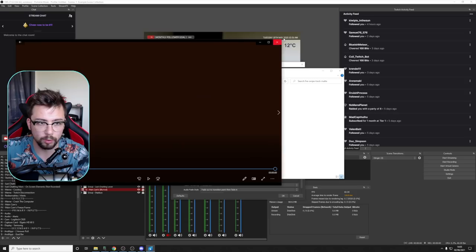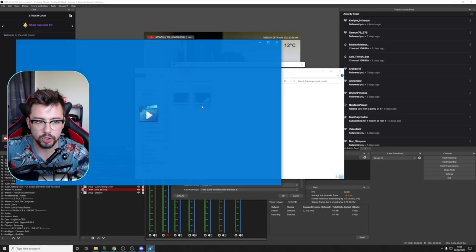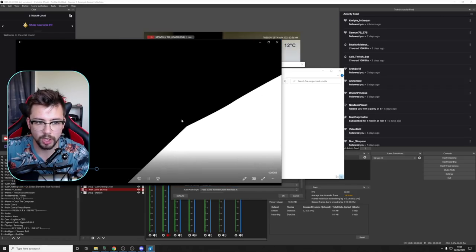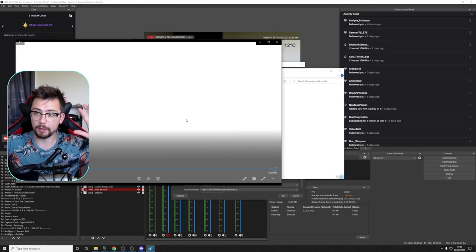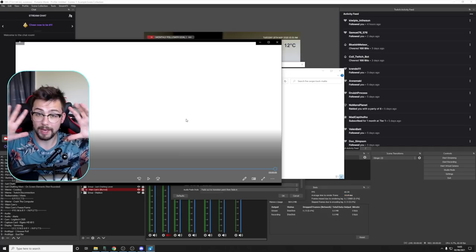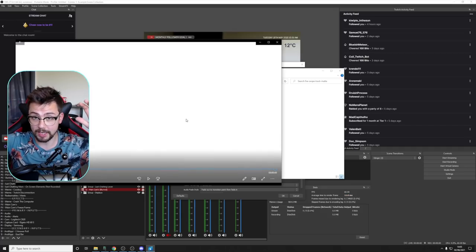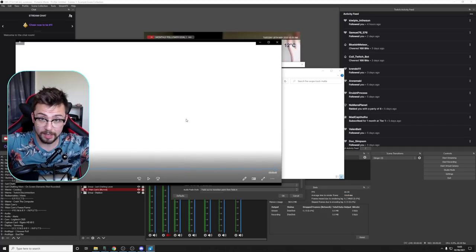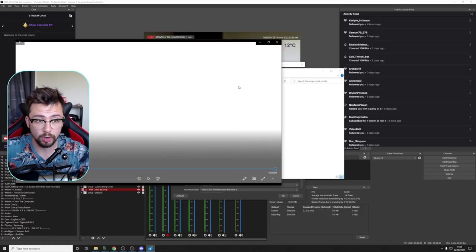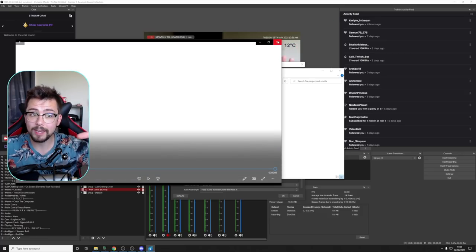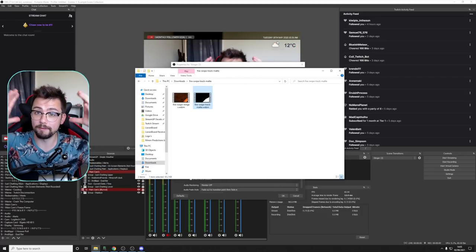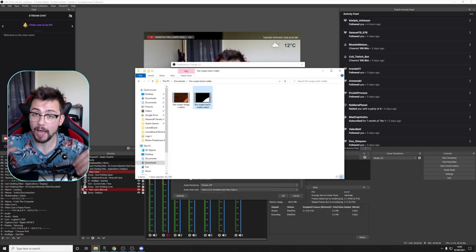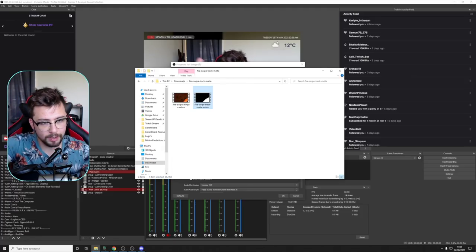So the white and black basically depict which scene A and scene B and how they transition across. Now they need to be burned together in the same video format. If you want me to do a video on that, please let me know in the comment section below.